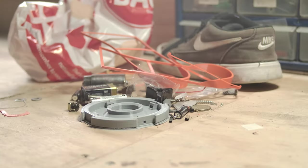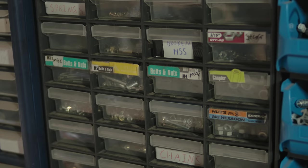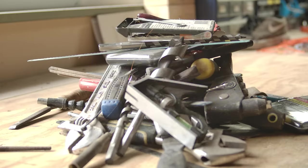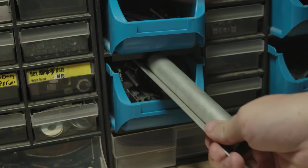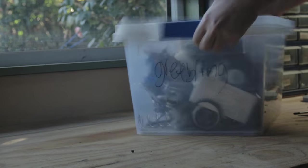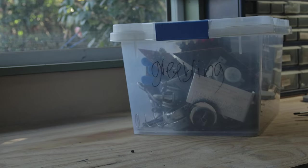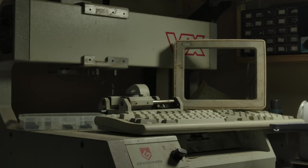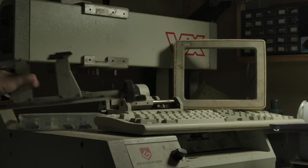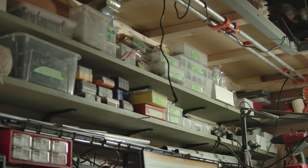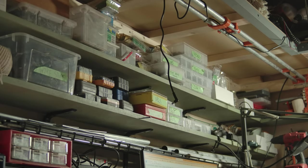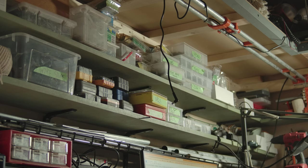Any maker can probably relate to the relentless struggle of finding a space for all the tools, interesting shaped pieces of metal, random parts of old appliances. Well, maybe I'm just a hoarder, but the point still stands that no matter the size of your space, some level of organization is a key part of this hobby.